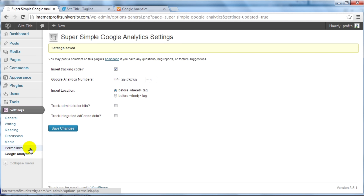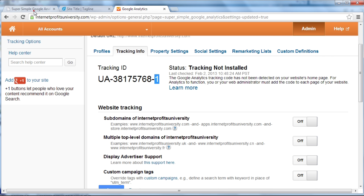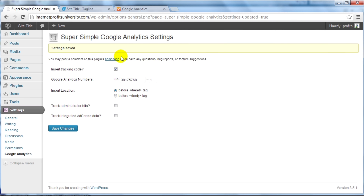If you want to track your statistics, you'll need to go back to the Google Analytics page, find the account, and view the statistics there. You won't actually see the statistics on the WordPress site itself — that's it.